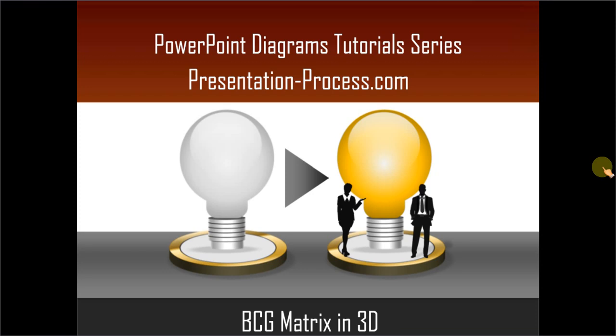Hello, I am Ramgopal from PresentationProcess.com. In this edition of PowerPoint Diagrams Tutorial Series, you will learn how to create BCG Matrix in 3D.